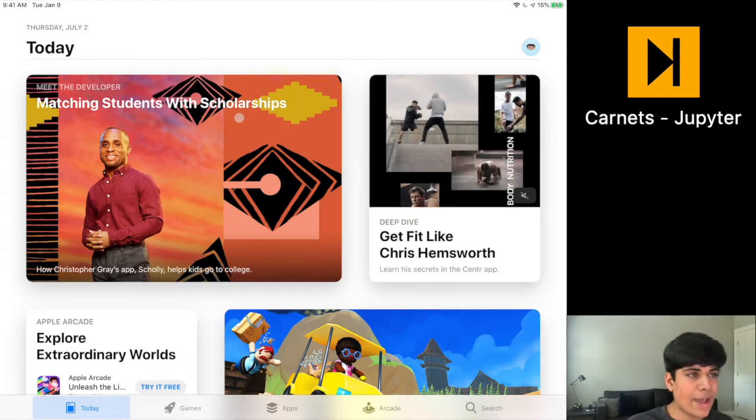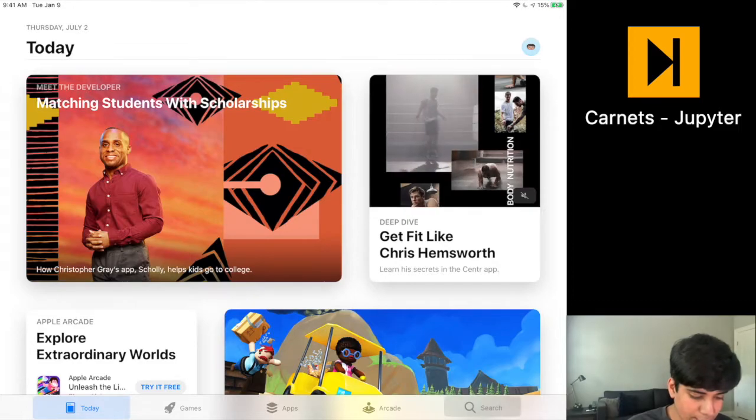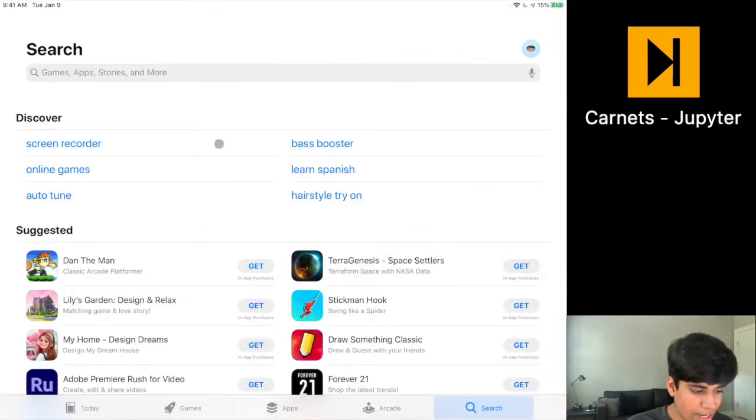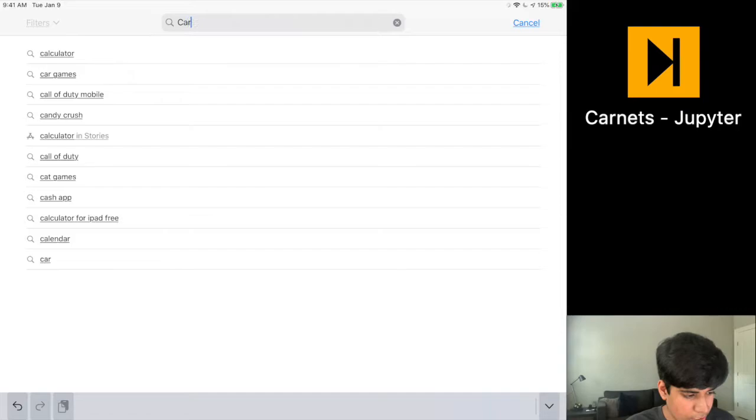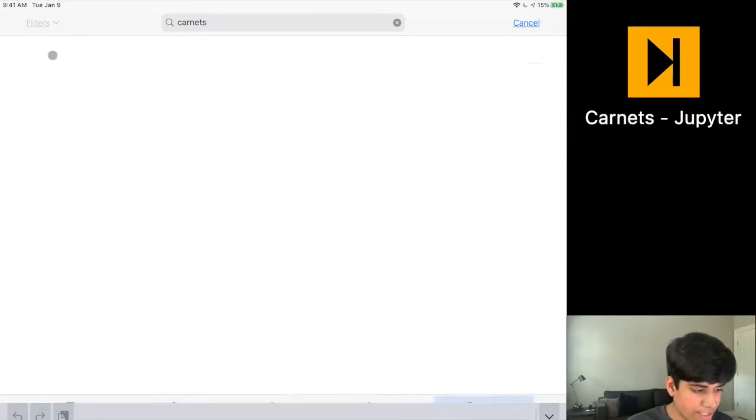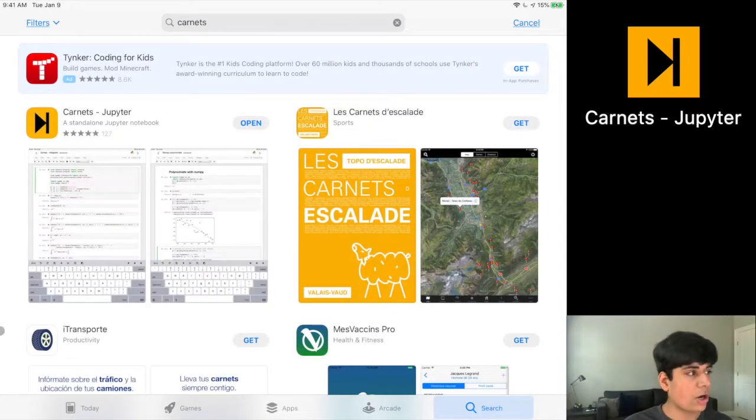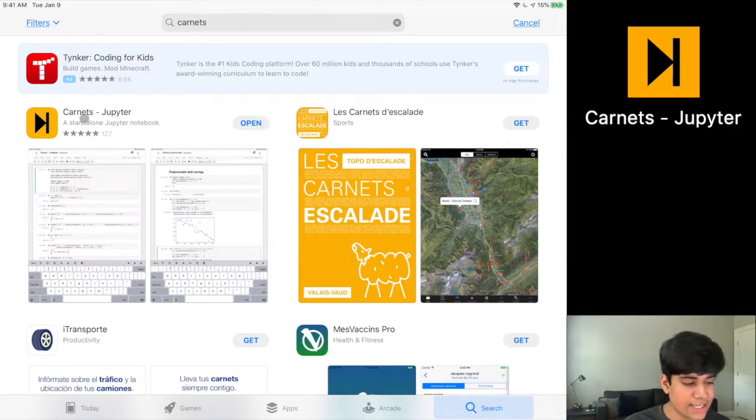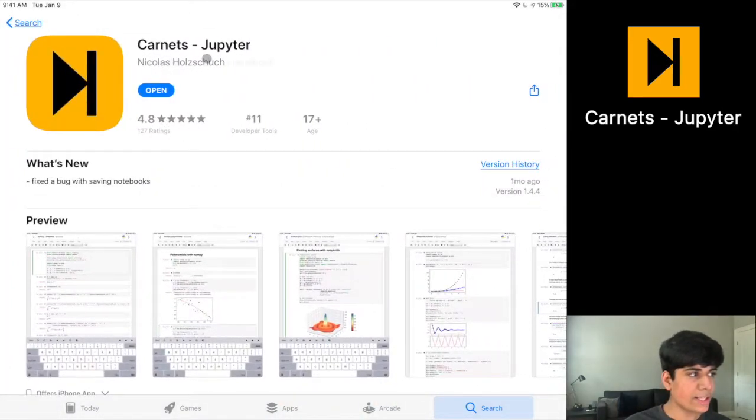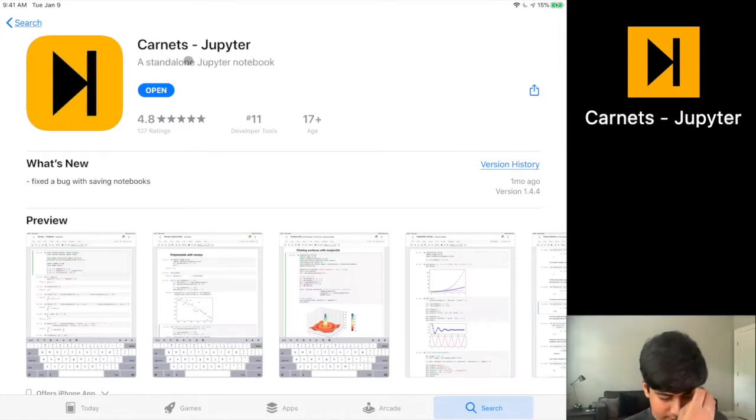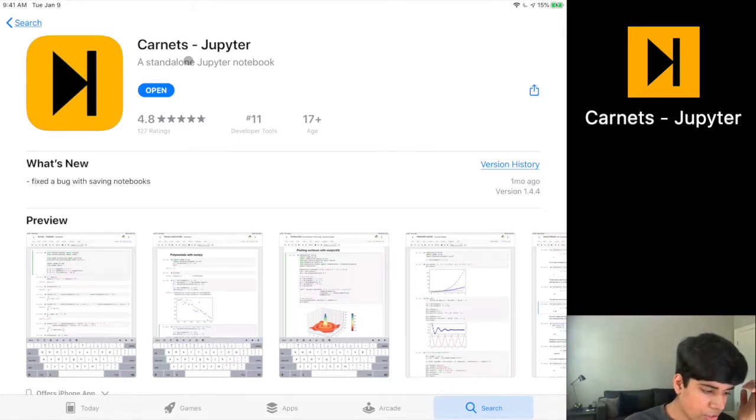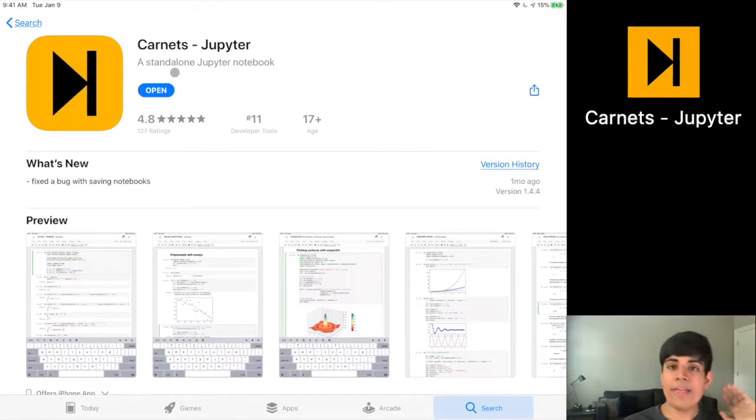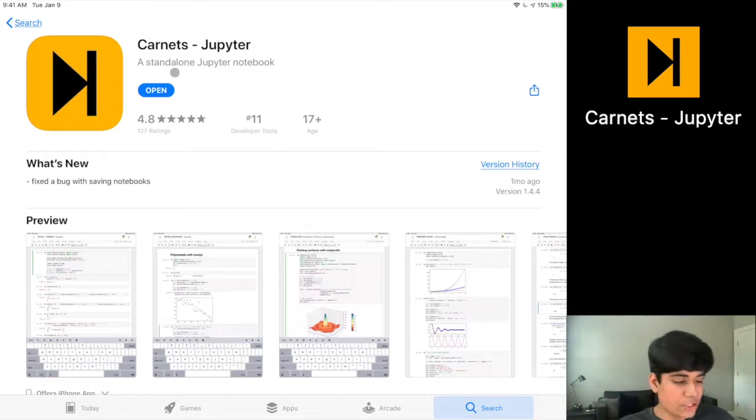So I'm on the iOS app store and you can simply click on search. And then in here, you can type in Carnets just like this. And you can see that the first option is Carnets Jupyter. And you can see it says a standalone Jupyter notebook. And you see this is the developer who has made this. It seems like it is just a person who made this and felt that there was a need and decided to make it. It is very good.